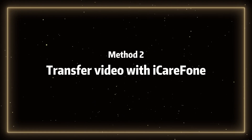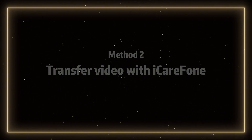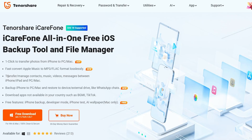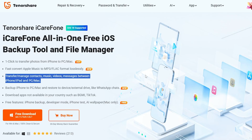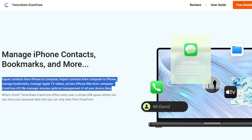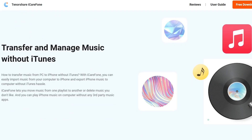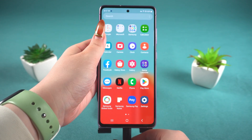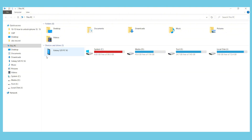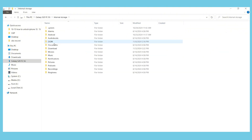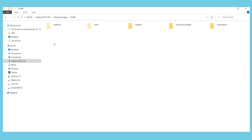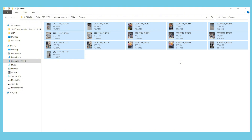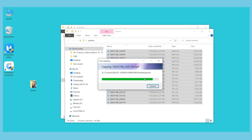Method 2: Transfer video with iCareFone. This method requires a computer, but it can transfer not only photos and videos, but also other data like contacts. I've placed the download link in the comments section. Go ahead and download it and let's witness the magic together. First, connect your Android device to the computer, then open your device on the computer. The photos are usually stored in the DCIM folder. Click on the DCIM folder and select the photos and videos you want to transfer. Copy and paste them to your computer's desktop.